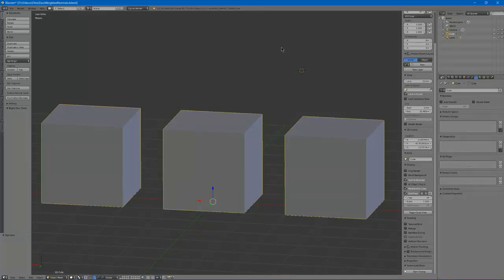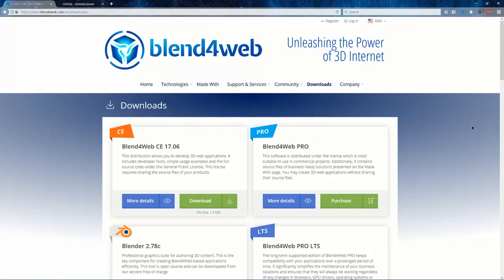Hello, this is Mr.TriPie and I'm going to show you a technique called Face Weighted Normals. If you're using Blender, this technique requires that you install an add-on.